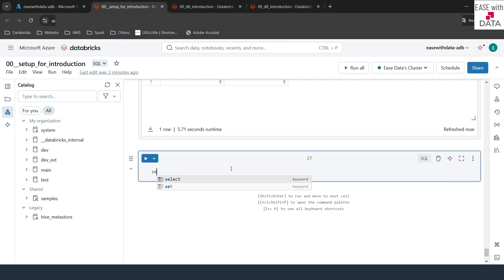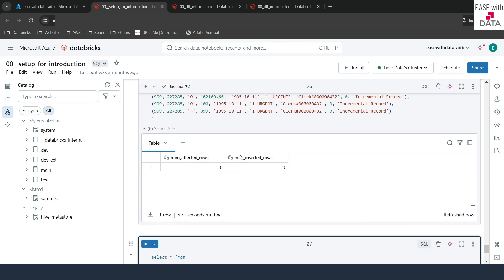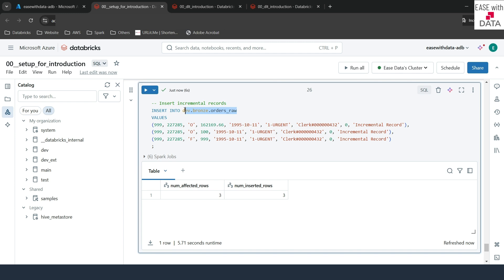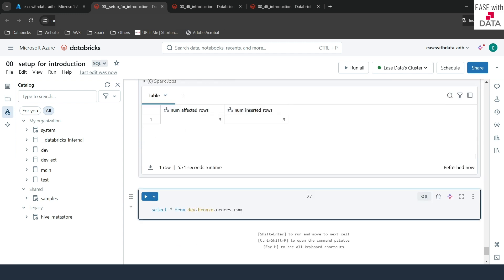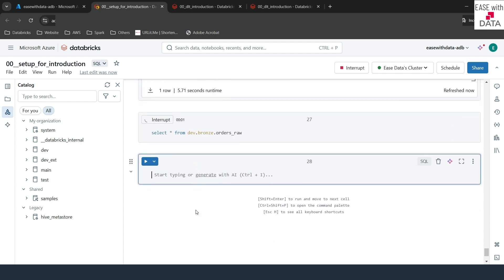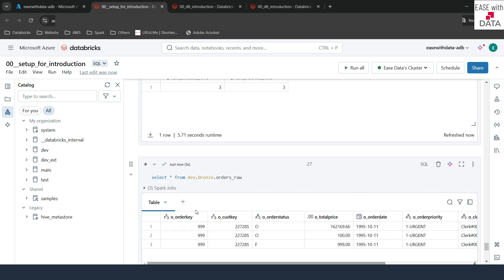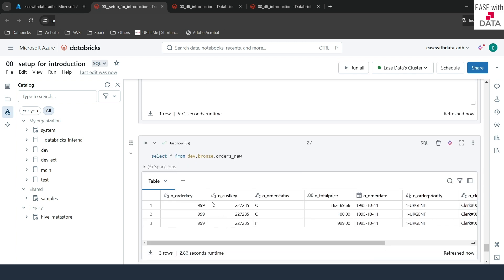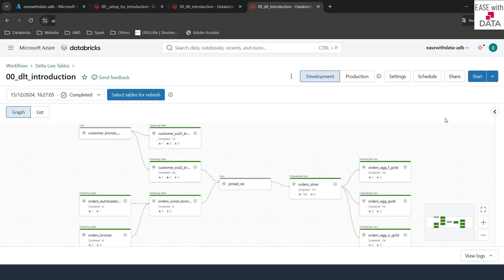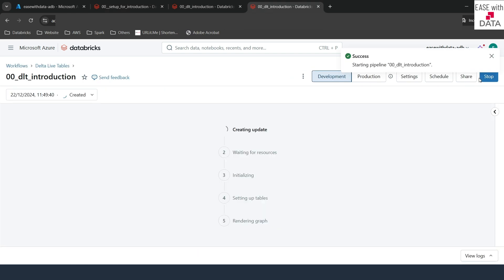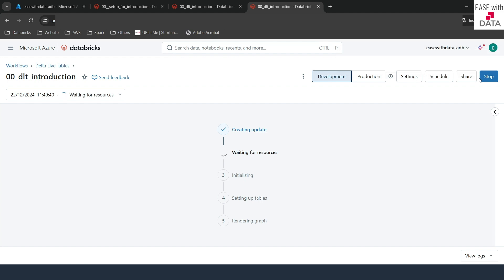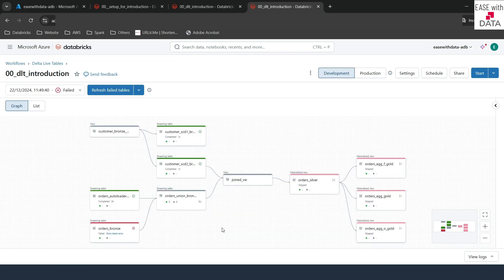Let's go ahead and validate. I'll run select star from and paste the table name. Now if you see, we only have three records in our source table, which is orders raw. Let me go ahead and trigger our DLT pipeline to see what happens. I'll go back to my pipeline and click on start. Our pipeline failed because of an error, and now you can see this is because of orders raw.